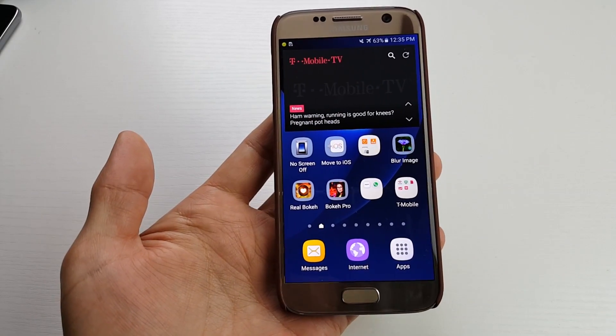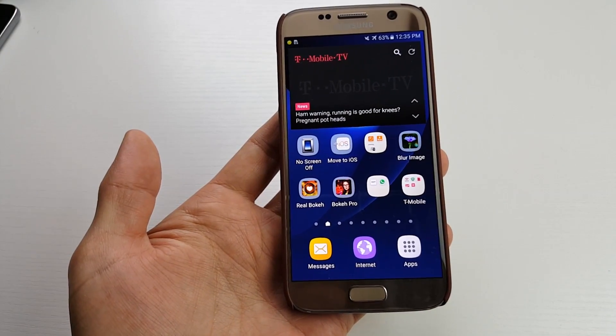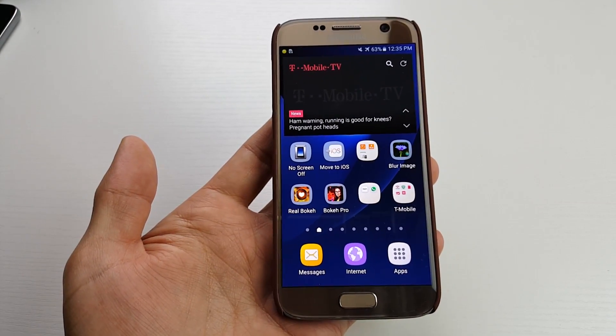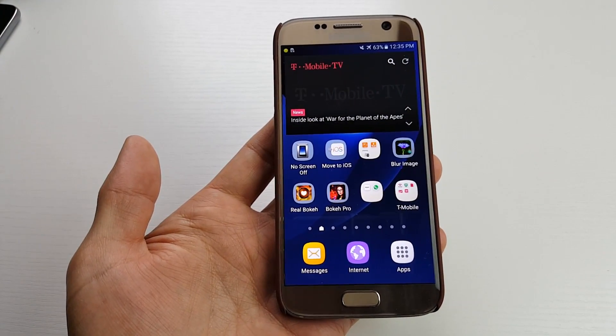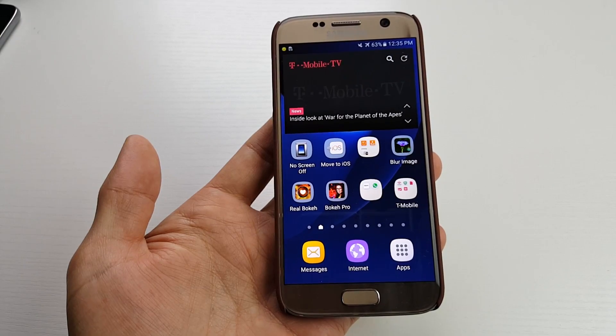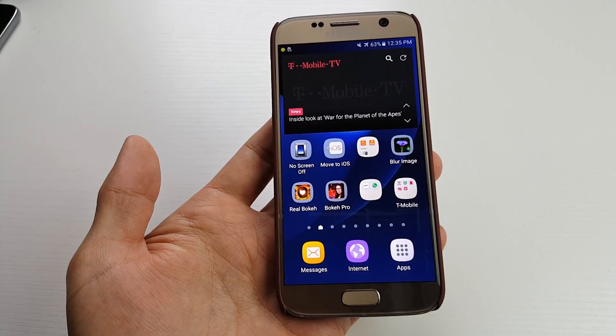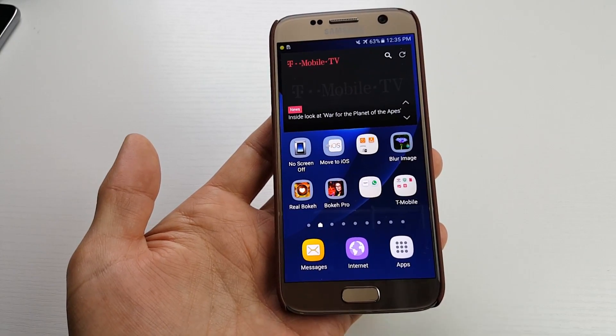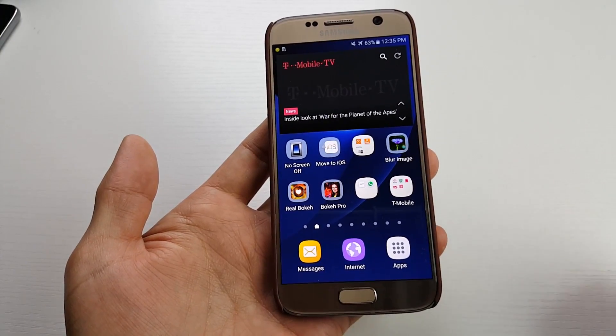Hey, what's going on guys? So I have a Samsung Galaxy S7 here. I'm going to show you how to enable as well as disable the voice assistant, as well as basically how to use it.